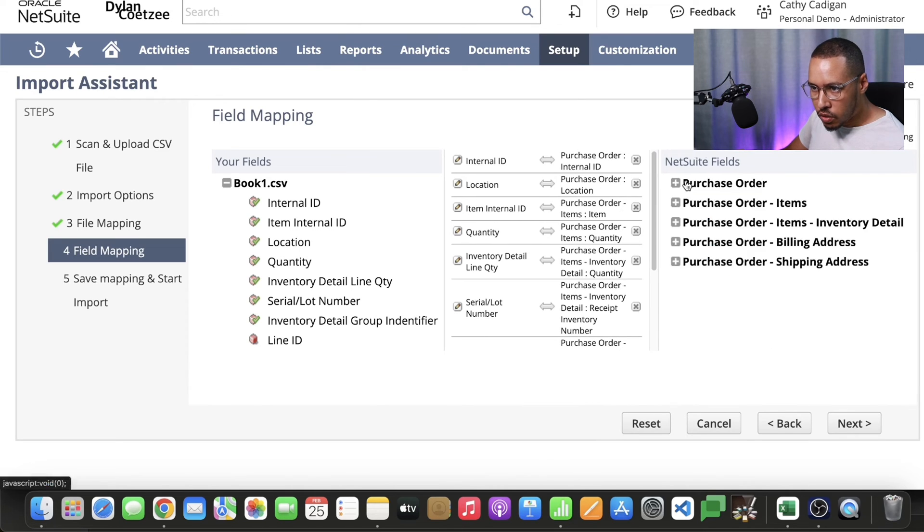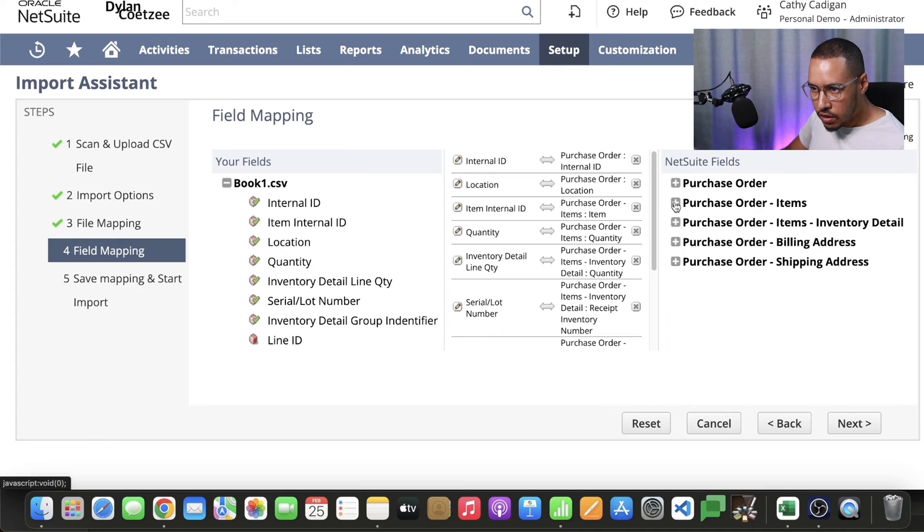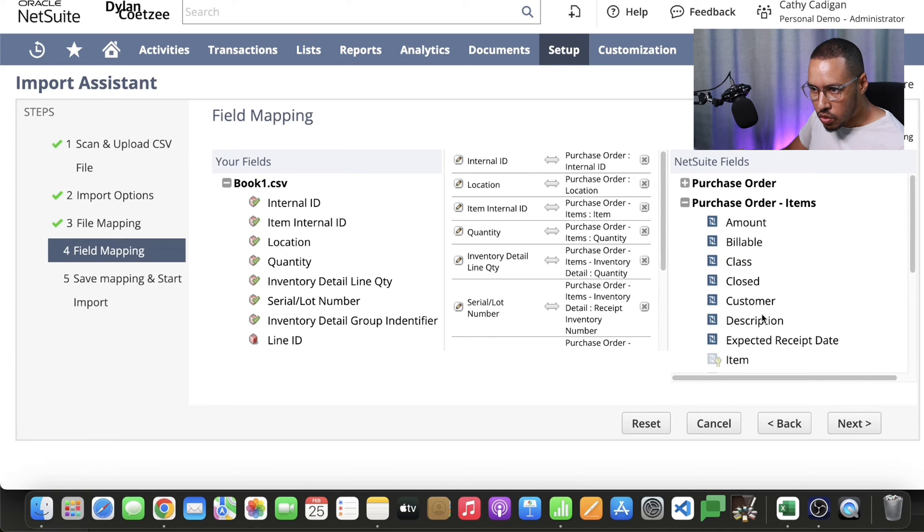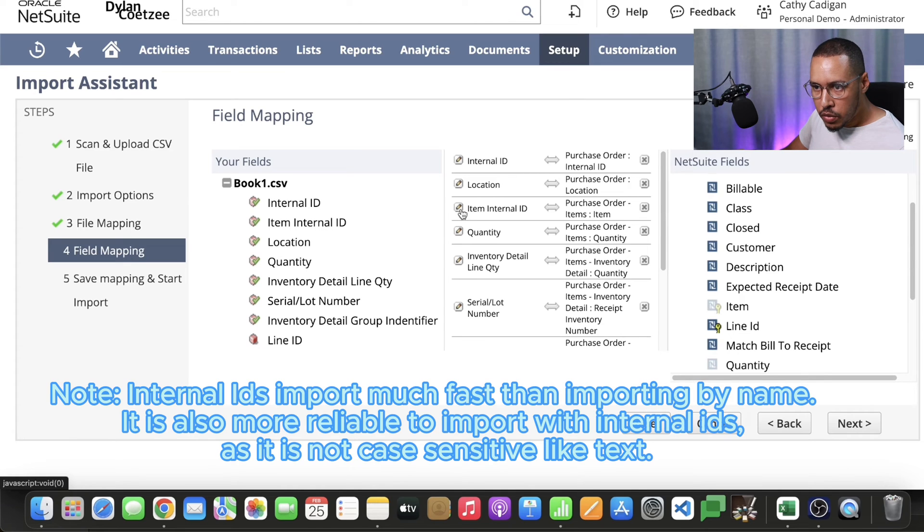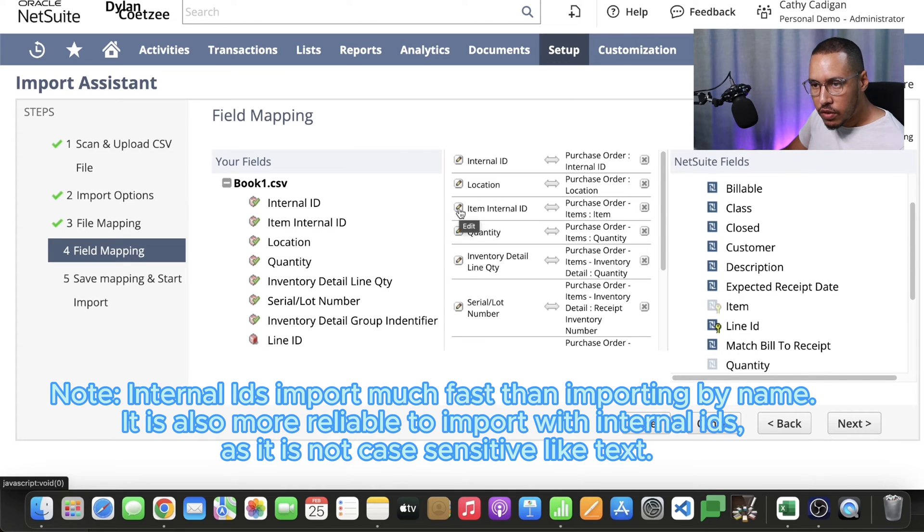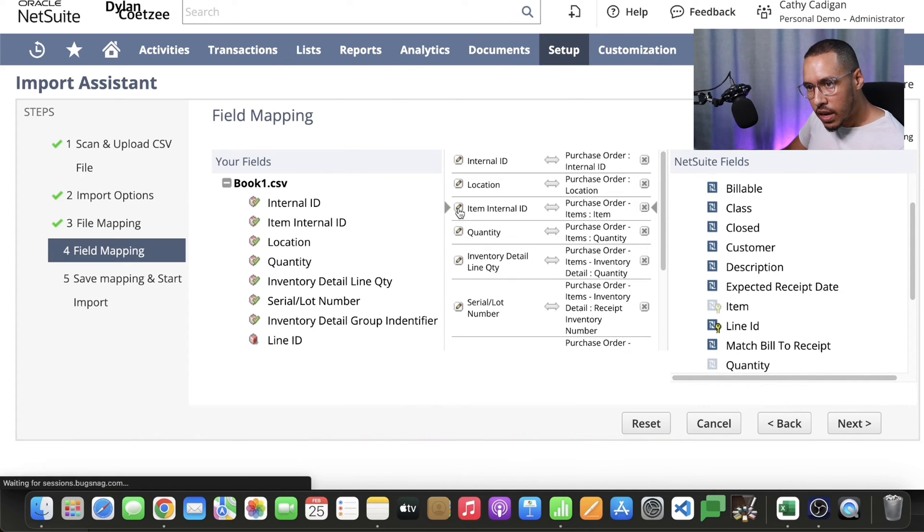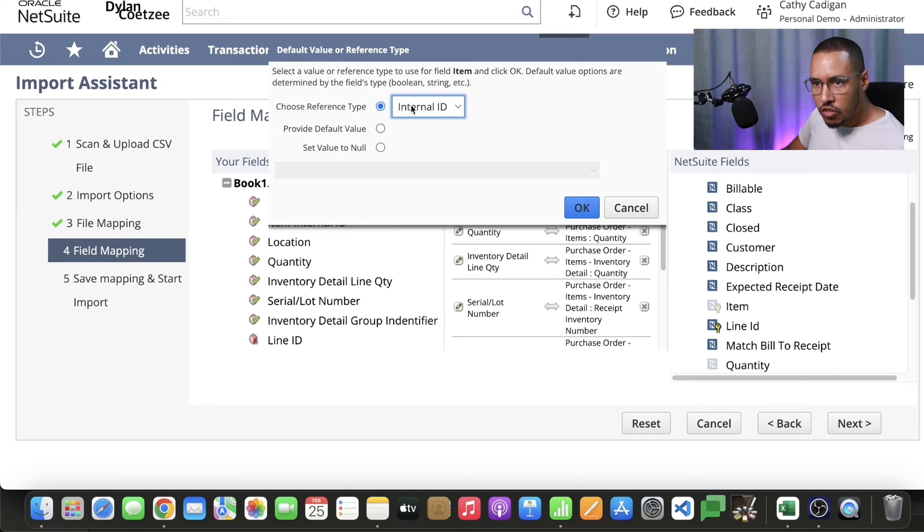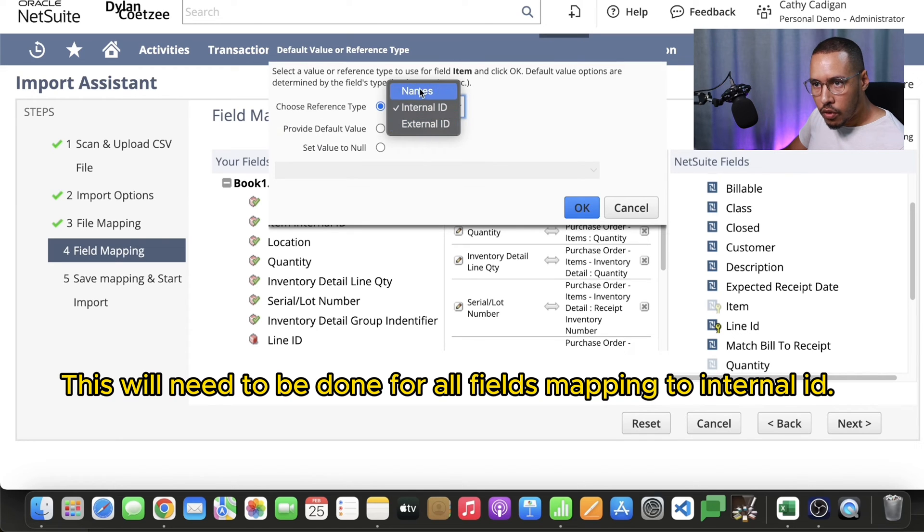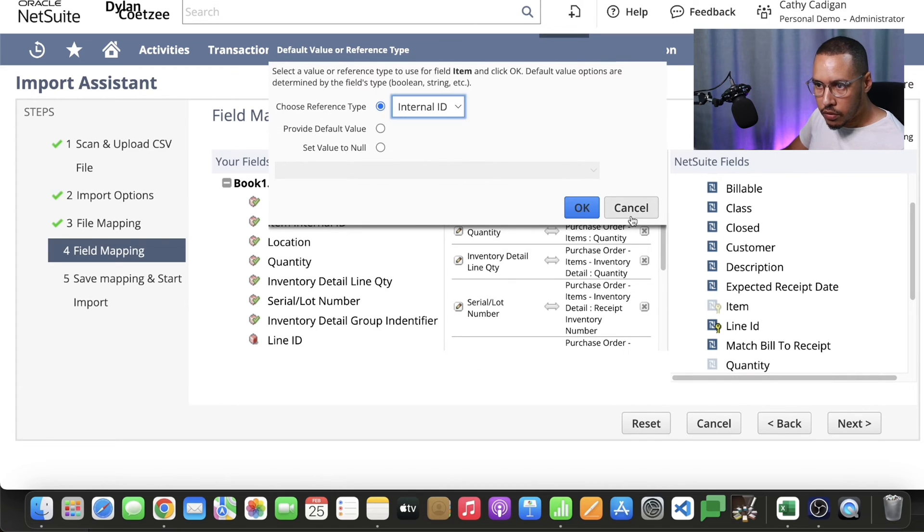The next one is our actual item. You find your item, you map your item, you take your internal ID. Remember when you map it, if it's not a word, you need to specify that it's an internal ID. So you change this, choose reference type from names to internal.